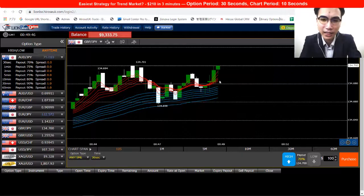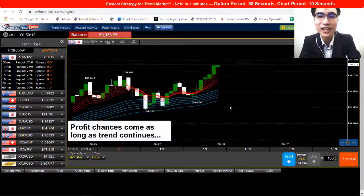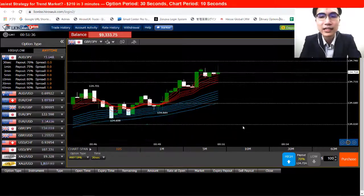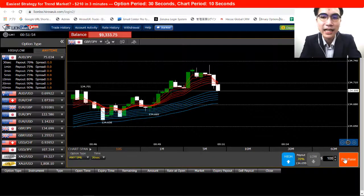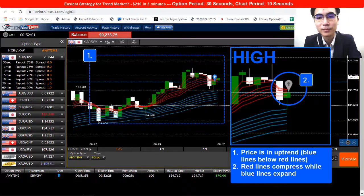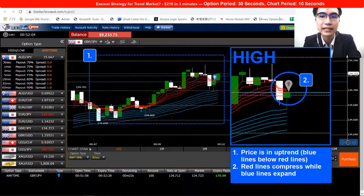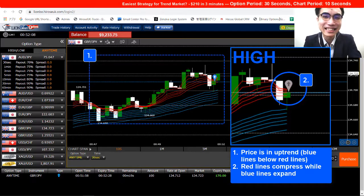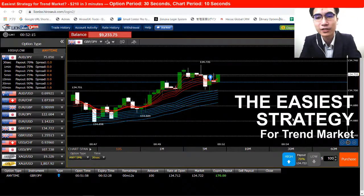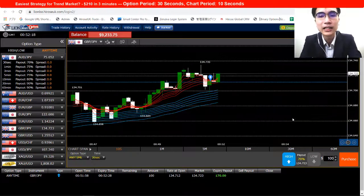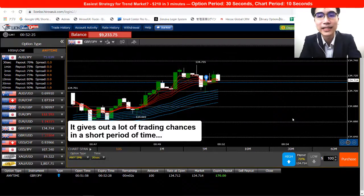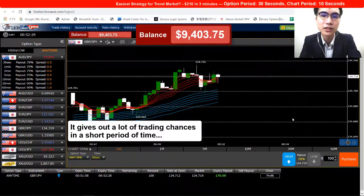I'll stay on the same currency pair — if the trend continues I'll keep getting profit chances to open new trades. I'm opening a HIGH here because the trend is in the uptrend, the red line is compressed, and the blue line expands. I like this strategy the most because it is the simplest trend following strategy I have and it gives me a lot of trading chances within a short period of time, as long as the trend continues.